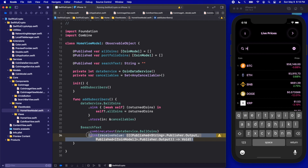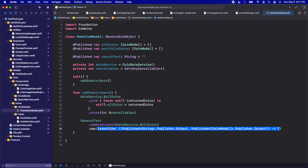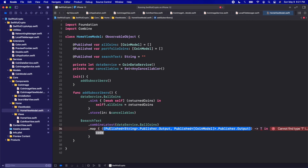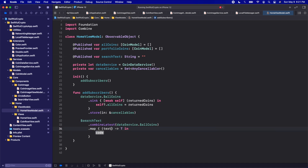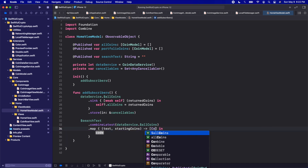Before we call sink, let's call .map. We're going to transform the output from these publishers into some type of data. We're getting these two outputs — the first output here is going to be of type String coming from our searchText, so let's call this 'text'. Then the second output we're going to get is from allCoins, which is an array of CoinModel, so I'm going to call this 'startingCoins'. We want to convert the text and the starting array to a final array that we're going to use in our app, so we'll change the return type to an array of CoinModel.